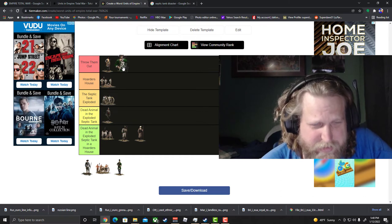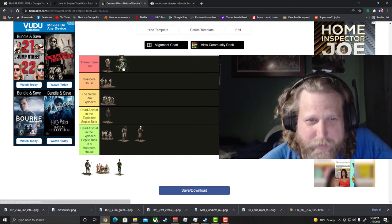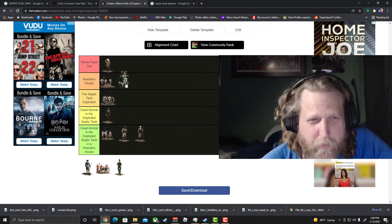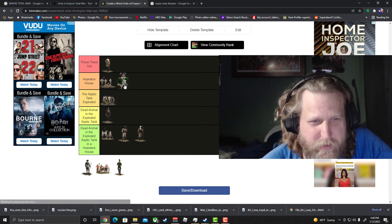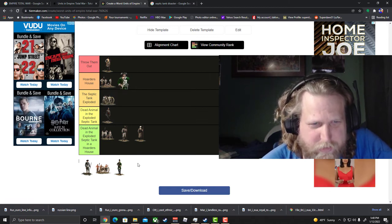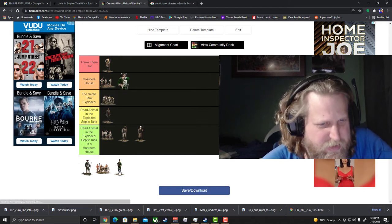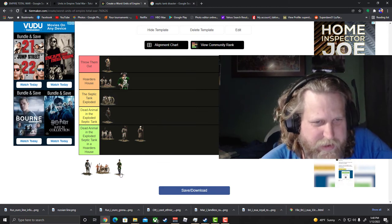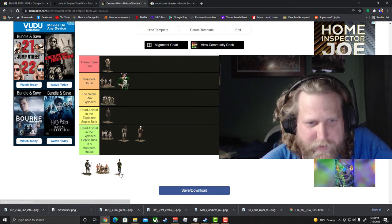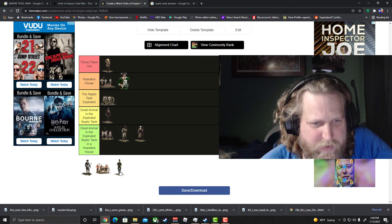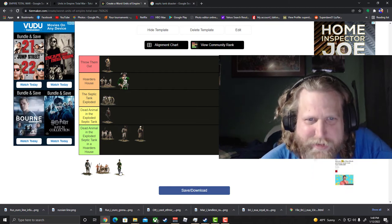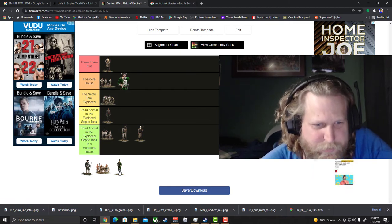But at least they have decent melee attack, but they got horrible, horrible melee defense. Yeah they're gonna go in the hoarder's house. You definitely don't want to get too many Russian line to depend on. You're stuck in a very specific way of using them.